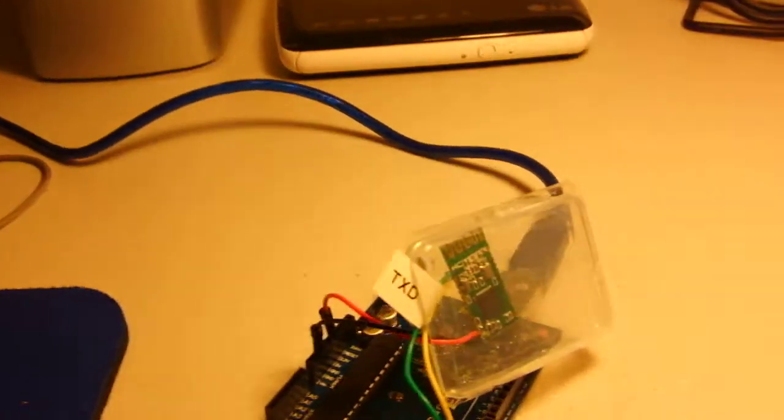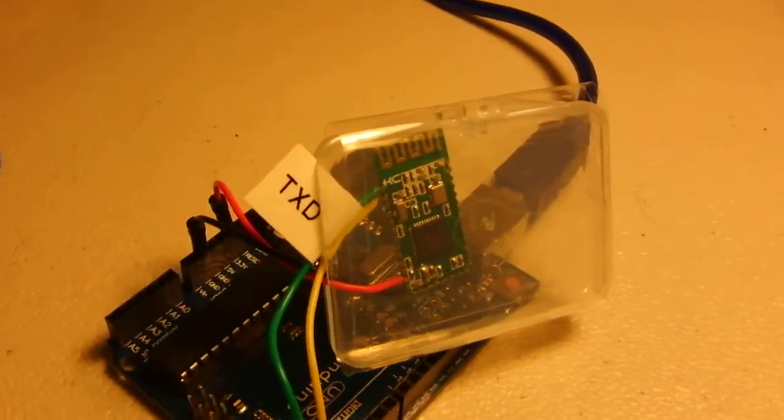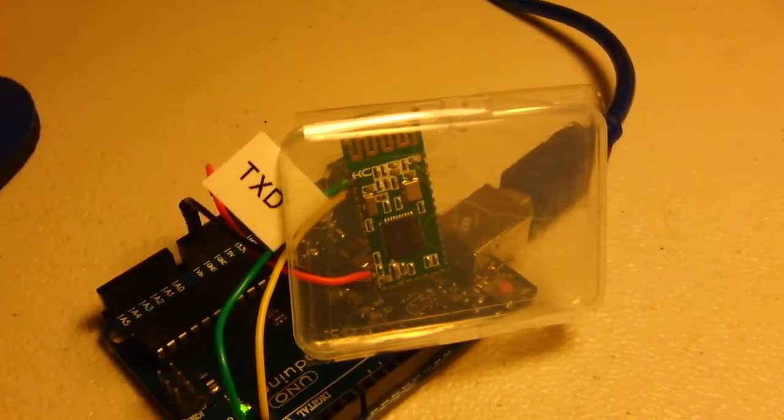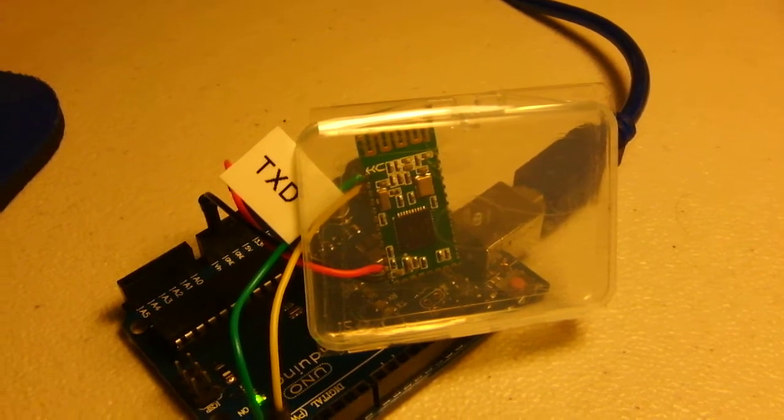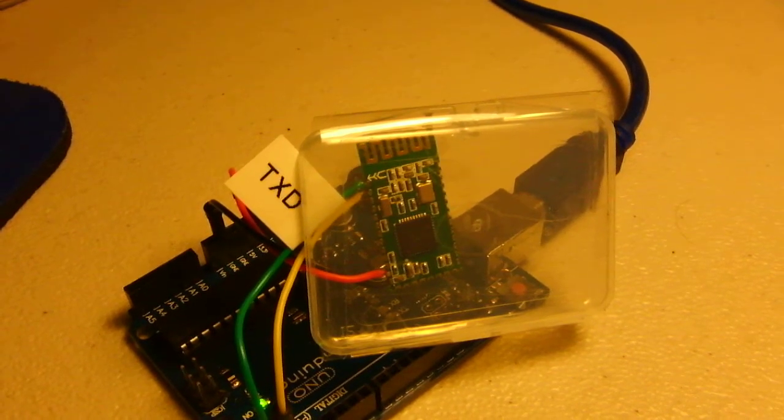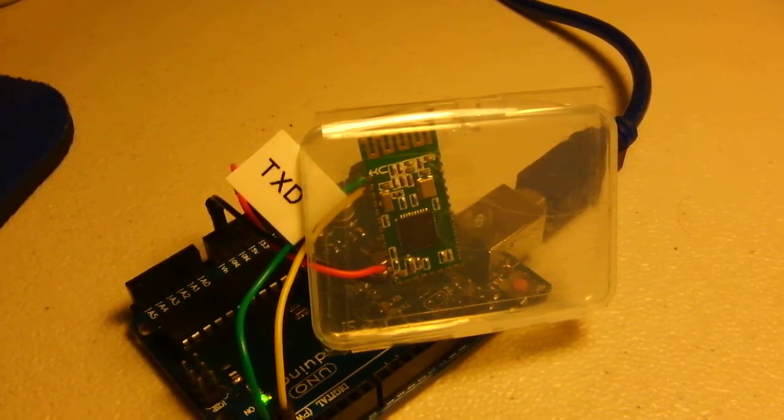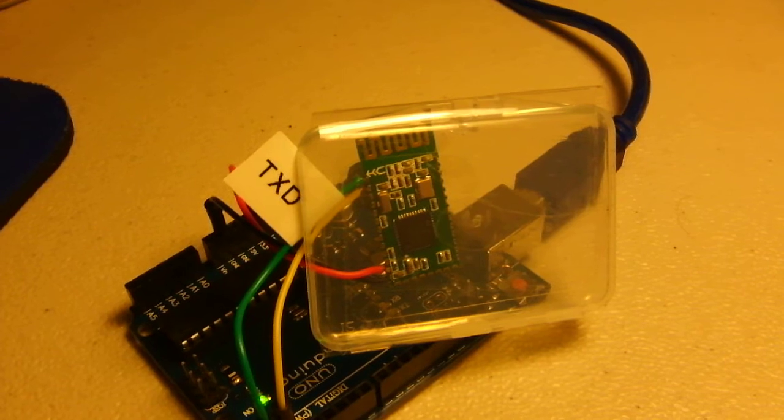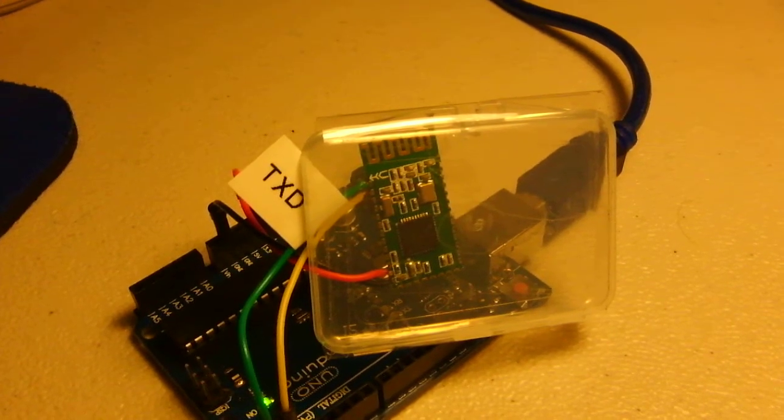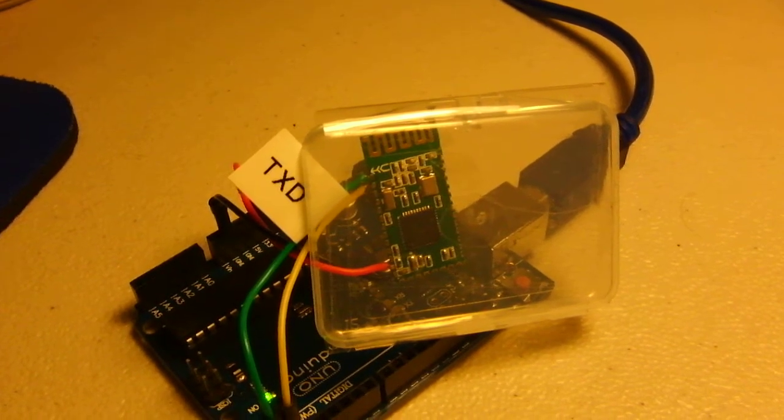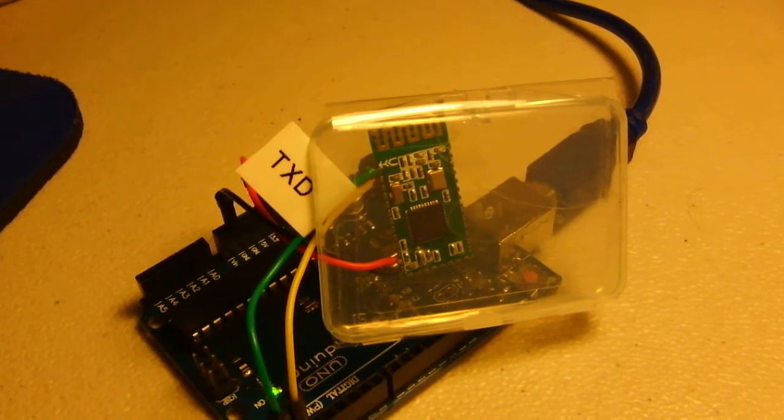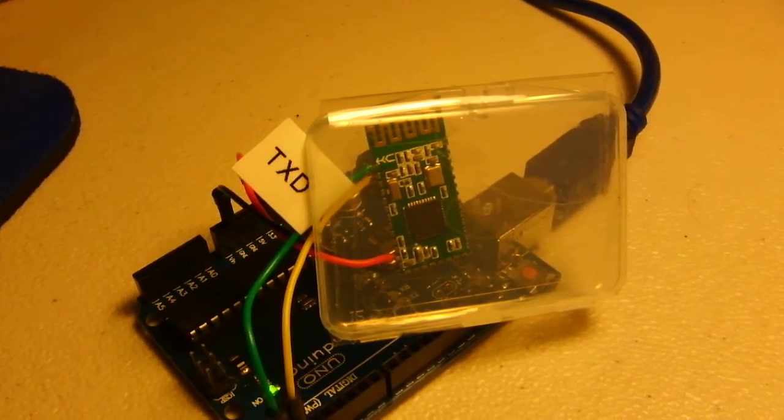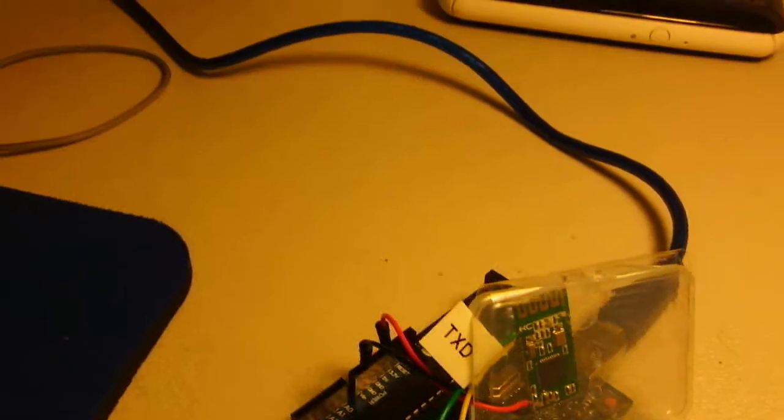Here we have the HC08 module with the transmit wire hooked up to pin 1 and the yellow receive wire hooked up to pin 2. We have the 3.3 volt wire and the ground wire hooked up as shown here.